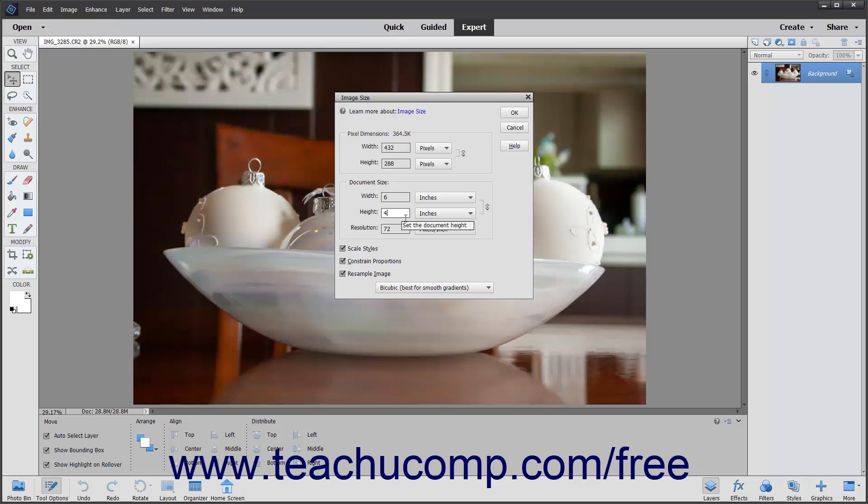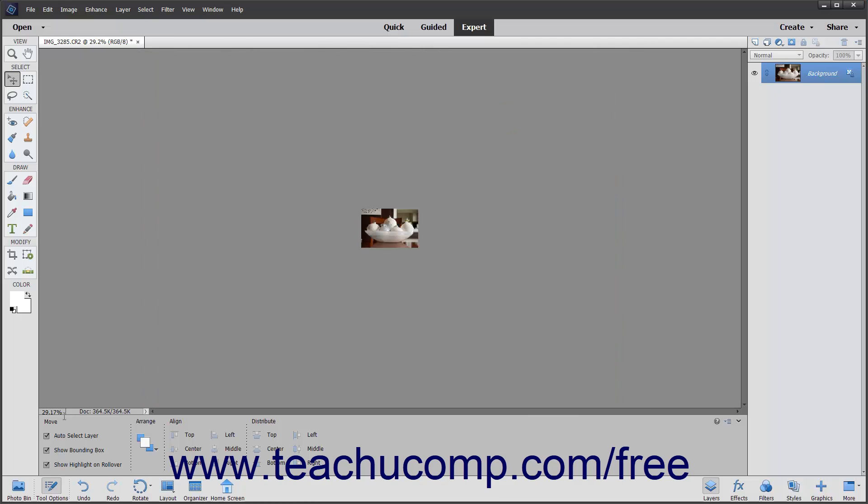When you have set your image size options as you wish, click the OK button.